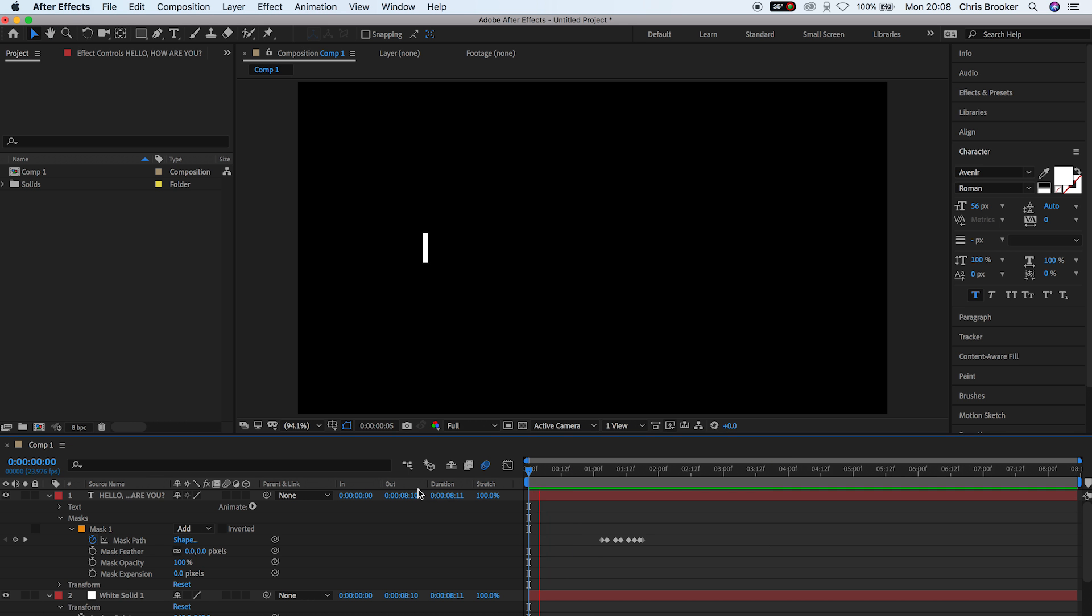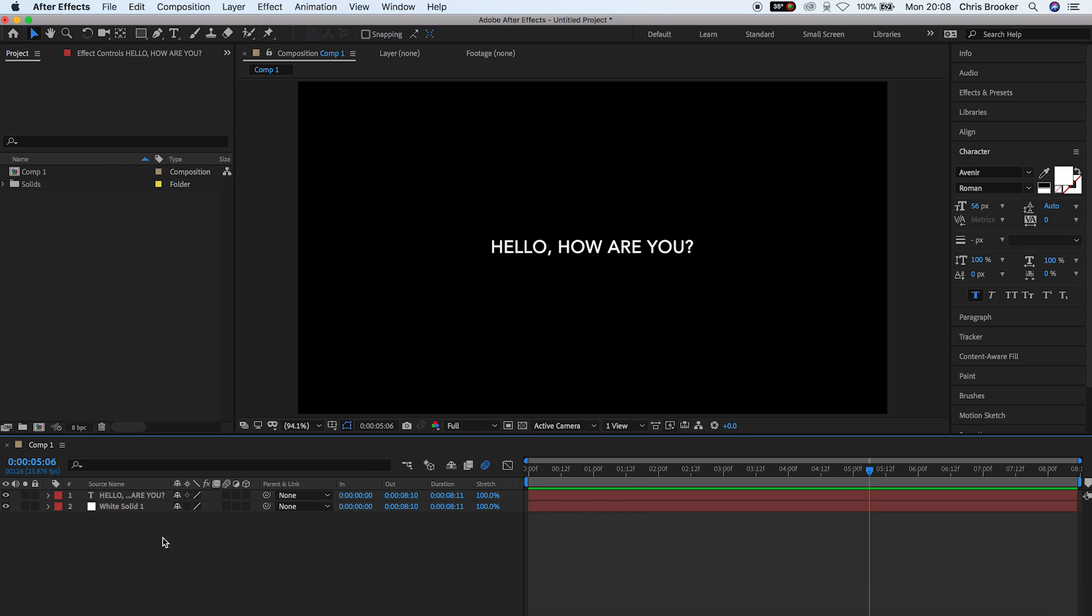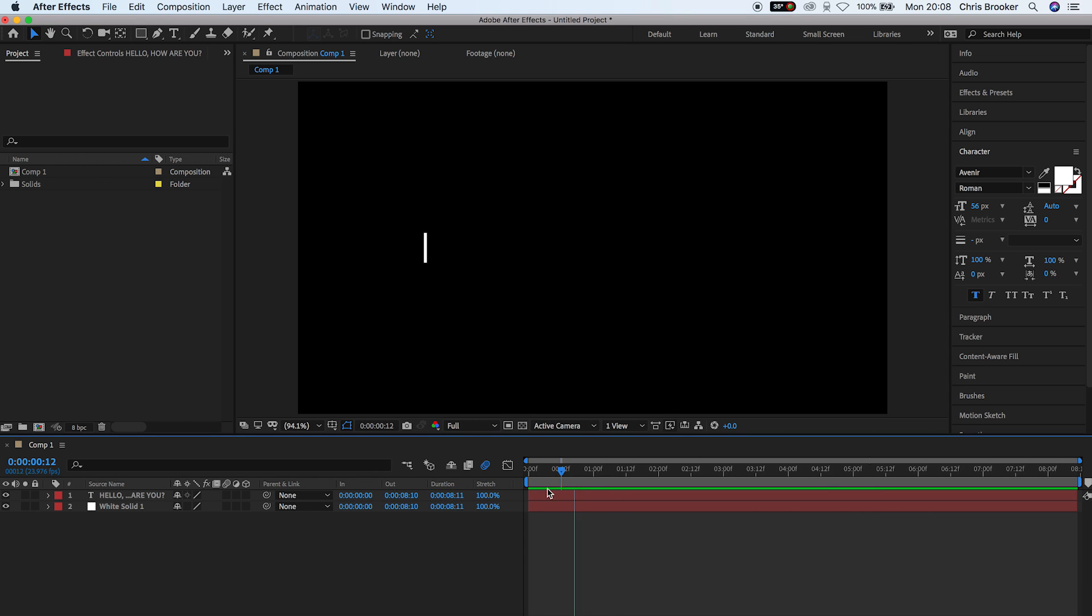And as soon as you've done that, if we play this back, you'll notice the line comes in, scrolls across to the right and the text animates on with that line.